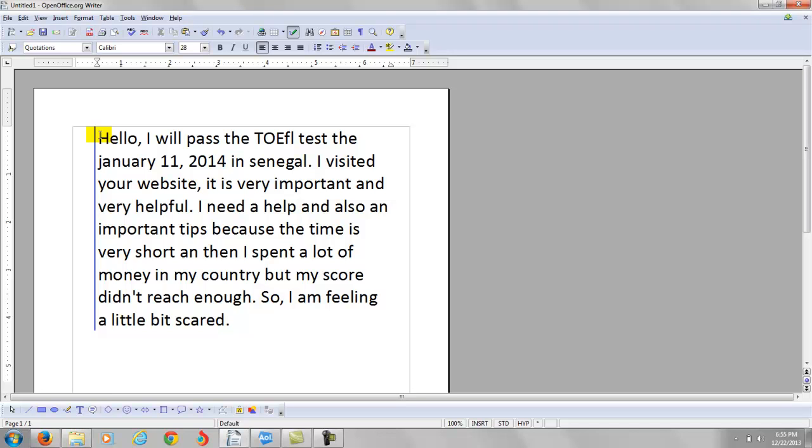Now, here's my advice. It takes, for each month that you prepare for the TOEFL, it will take you, you'll probably improve your score 5 to 10 points each month. So, it takes time, right?